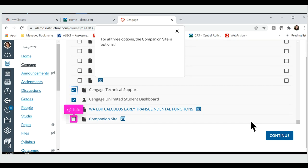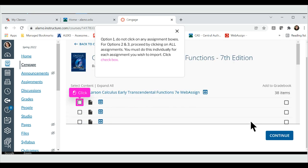For all three options, the companion site is optional. Option 1: Do not click on any assignment boxes. For options 2 and 3, proceed by clicking on All Assignments.